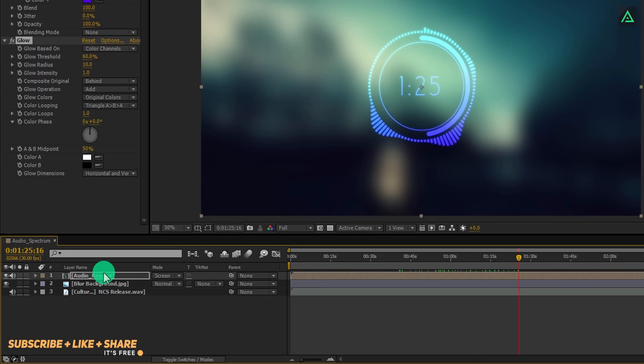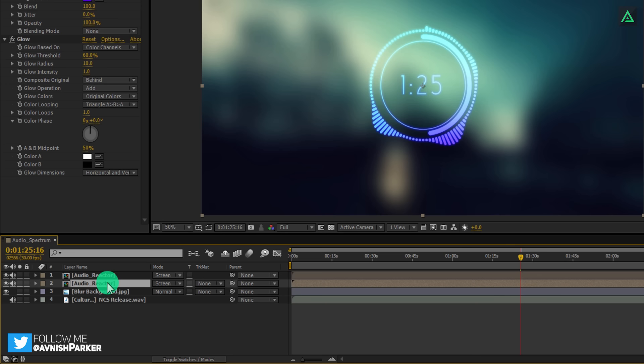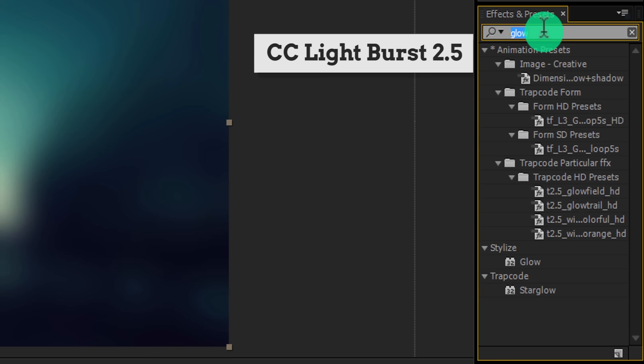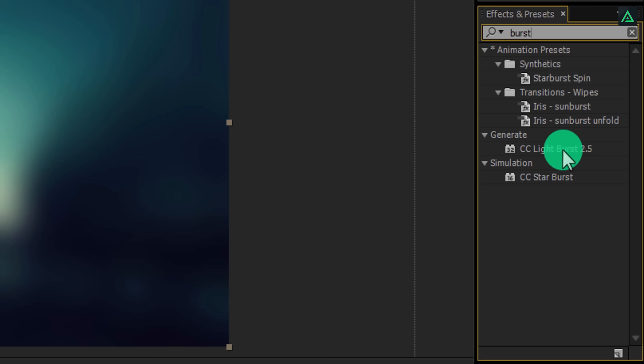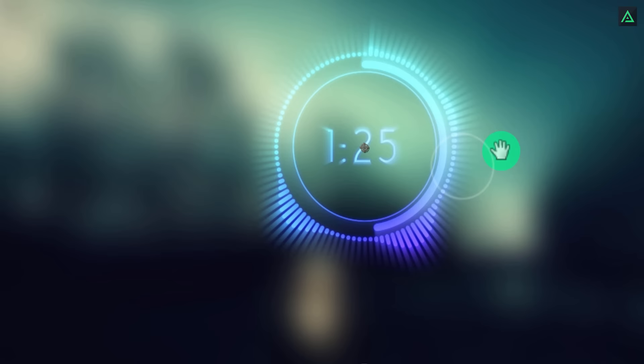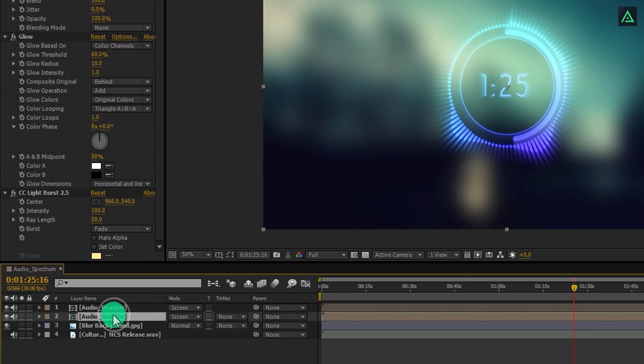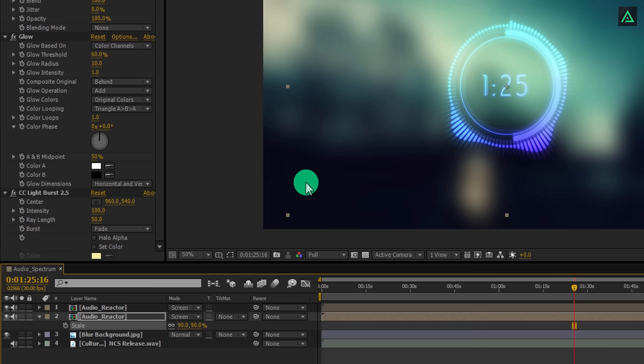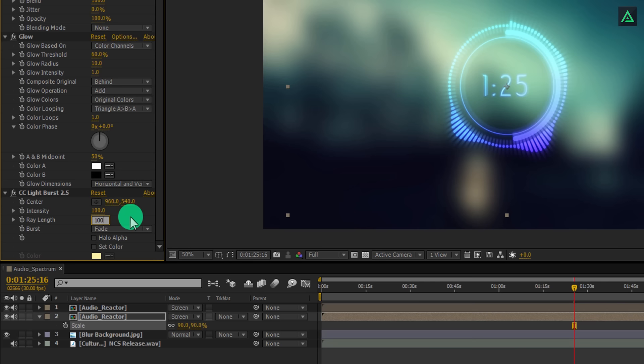Select your layer and make a duplicate of it. Select the bottom layer and rename it audio rays. Go to the effects and presets and search for the CC light burst 2.5 effect. Apply this effect on the layer and it will create these light rays on your reactor. Select your layer and press S to open scale. Change the scale value to 90 and it will create some depth into your design. Now change the rays length to 100 to make it longer. Please note, this version will take much longer time in rendering. So be careful.